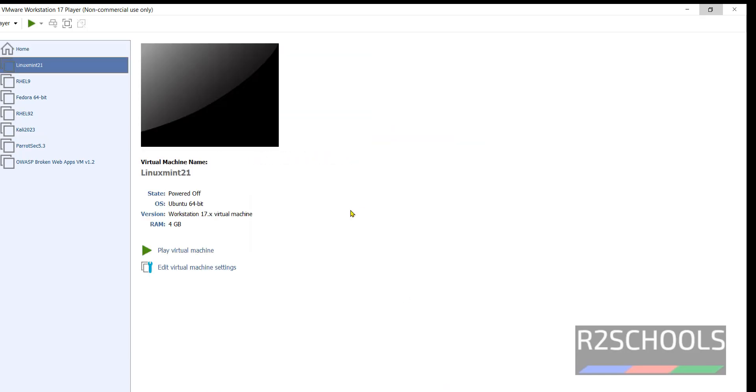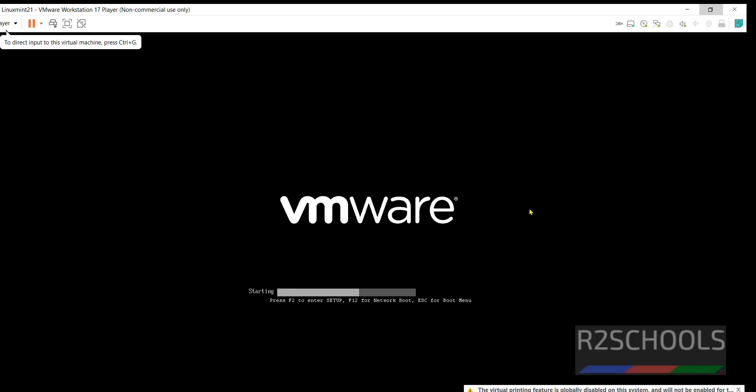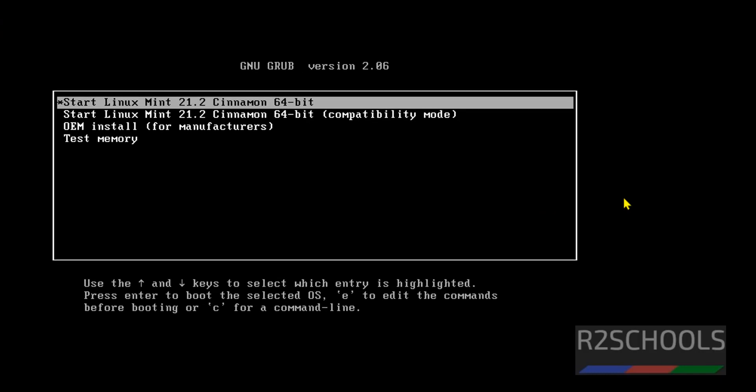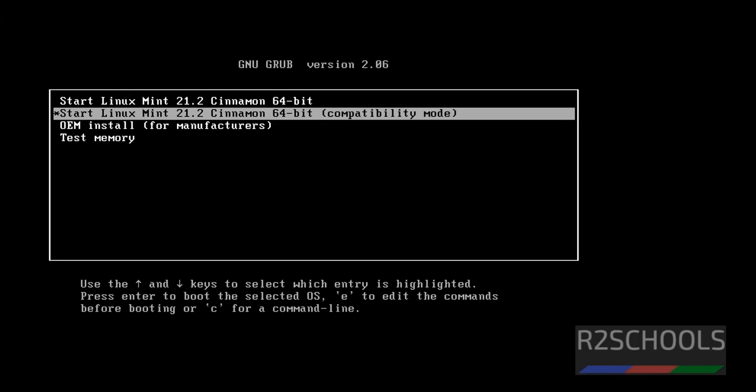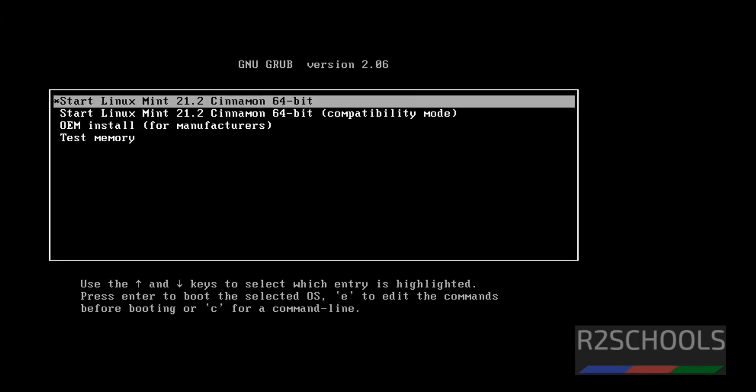To install it, we have to click on display virtual machine. From your keyboard use up and down arrows and select the option. I'm selecting the first option, that is Start Linux Mint 21 Cinnamon 64-bit, and hit enter.